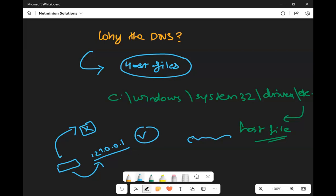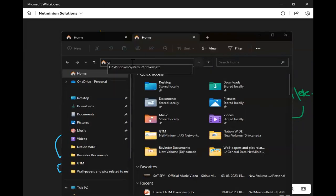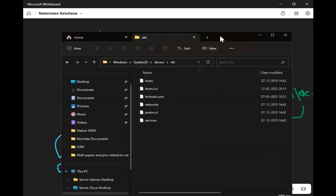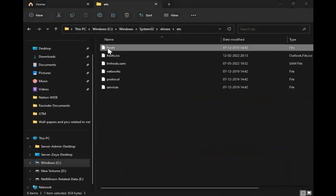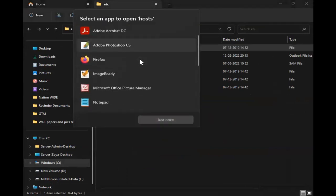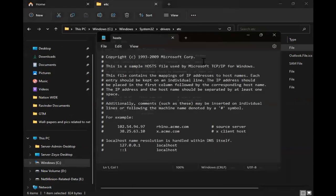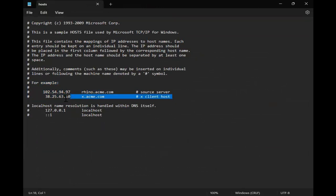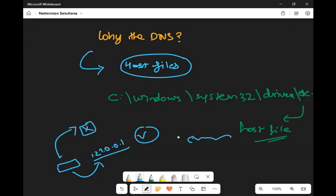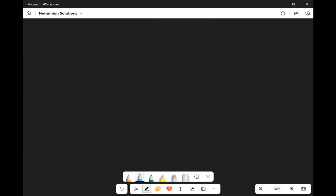Let me show you the host file. You can open Windows System32, drivers, etc., and find the host file there. You can see entries mapping IP addresses to names. You can put whatever IP address or hostname you want to modify for local DNS resolution. This is how it works locally on your system.